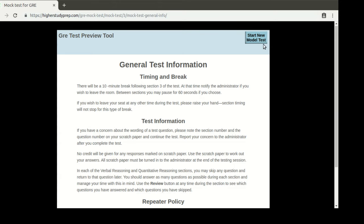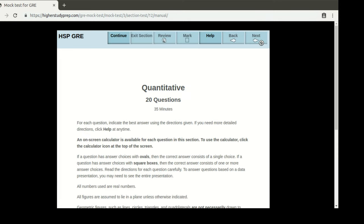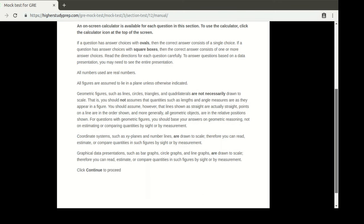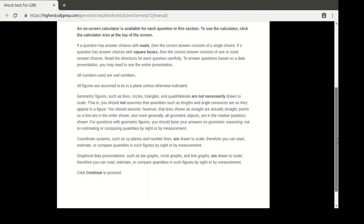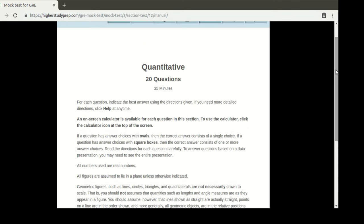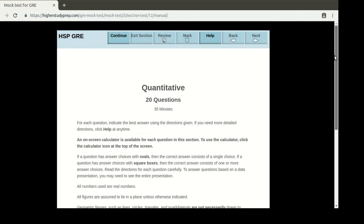Now I'm going to start a new mock test. The first section that comes here is quantitative, which shows there are 20 questions for 35 minutes, as it does in an actual test. In this page you can see all the information, and for your convenience, you can read it beforehand because it's exactly like the actual test.